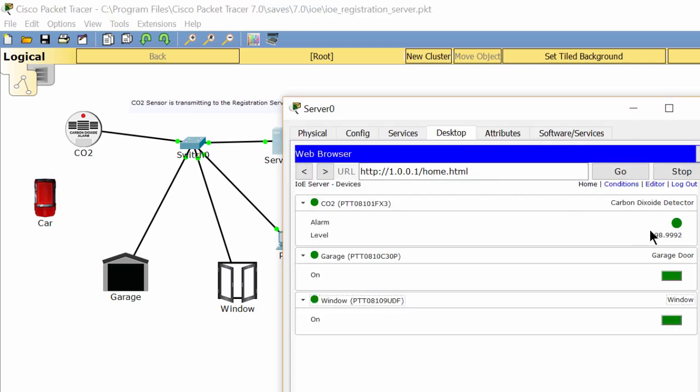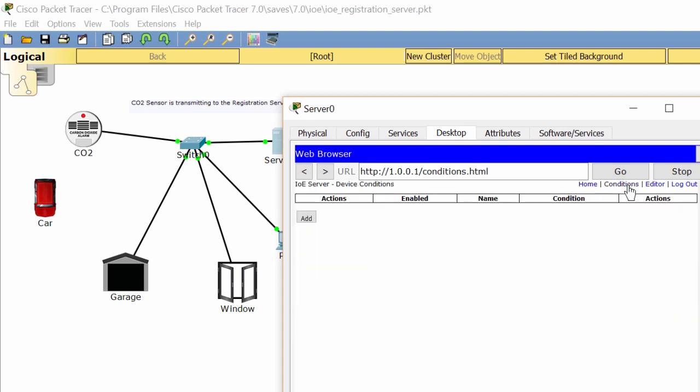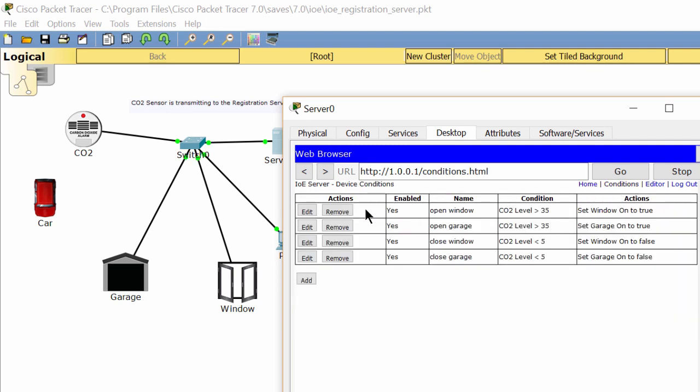On the conditions tab, you can see four rules. The first and the second rule are to open the door and the garage door when CO2 level is over 35%. The third and the fourth rule are to close the door when CO2 level is under 5%. We can change this value and see the result.